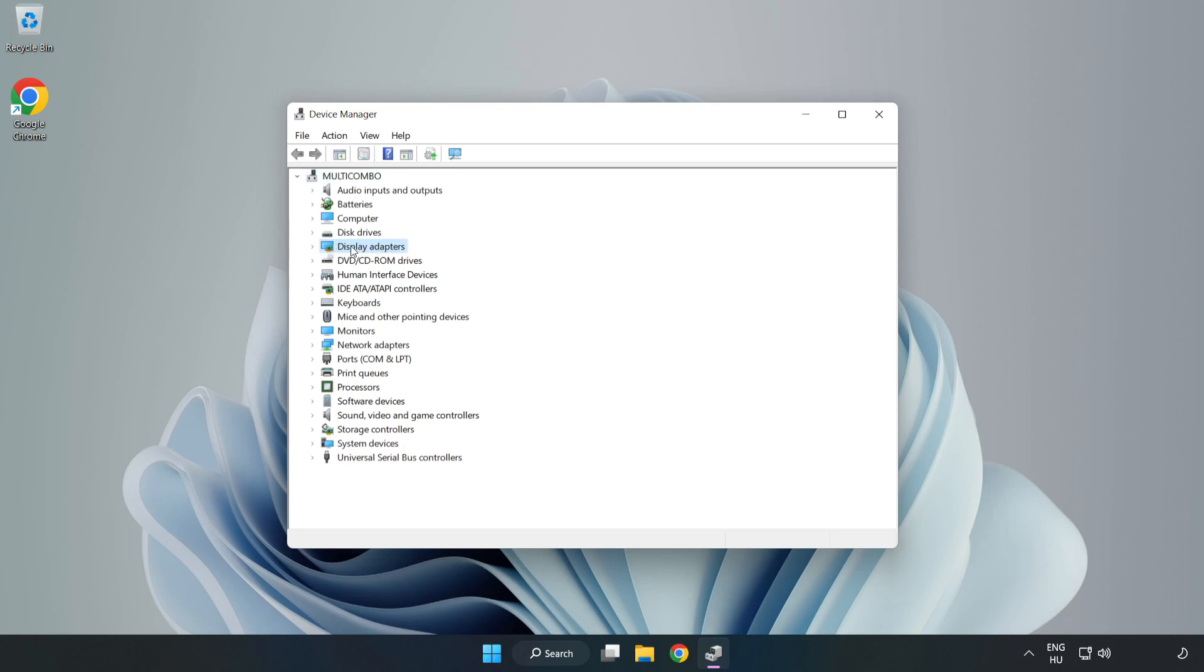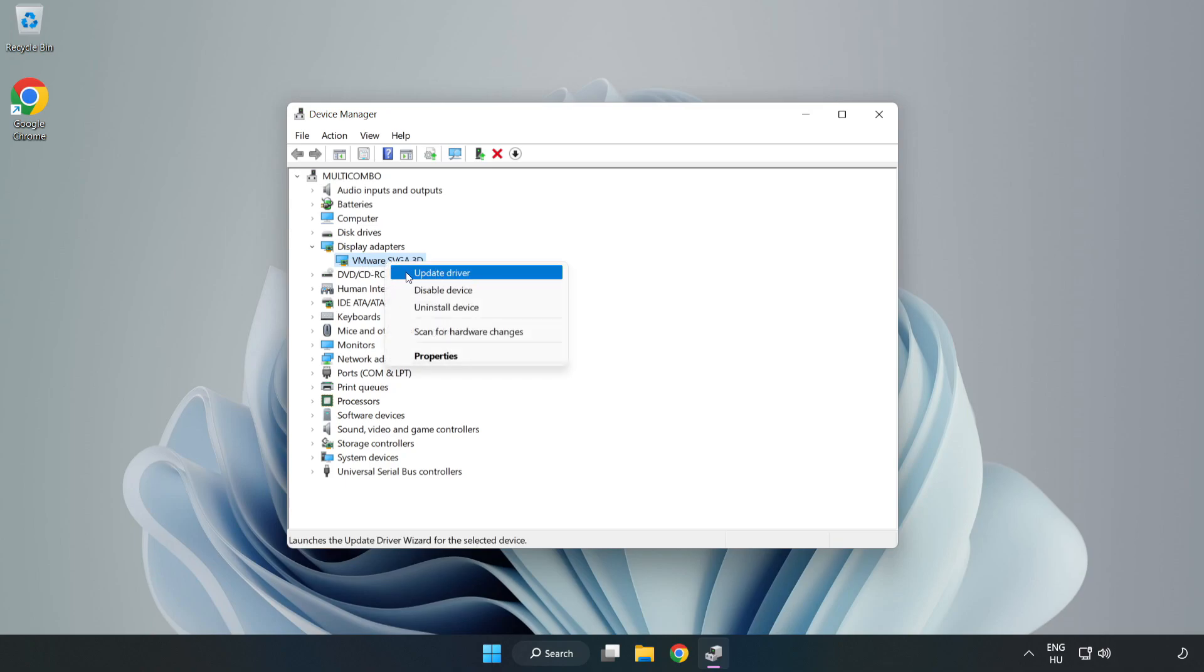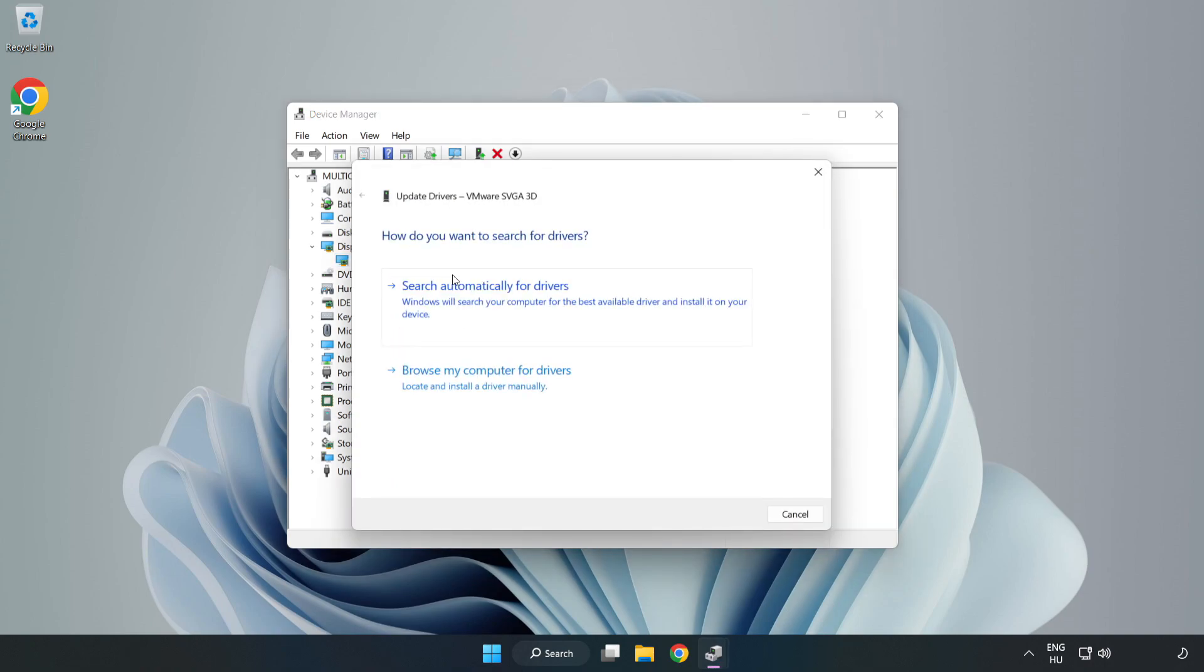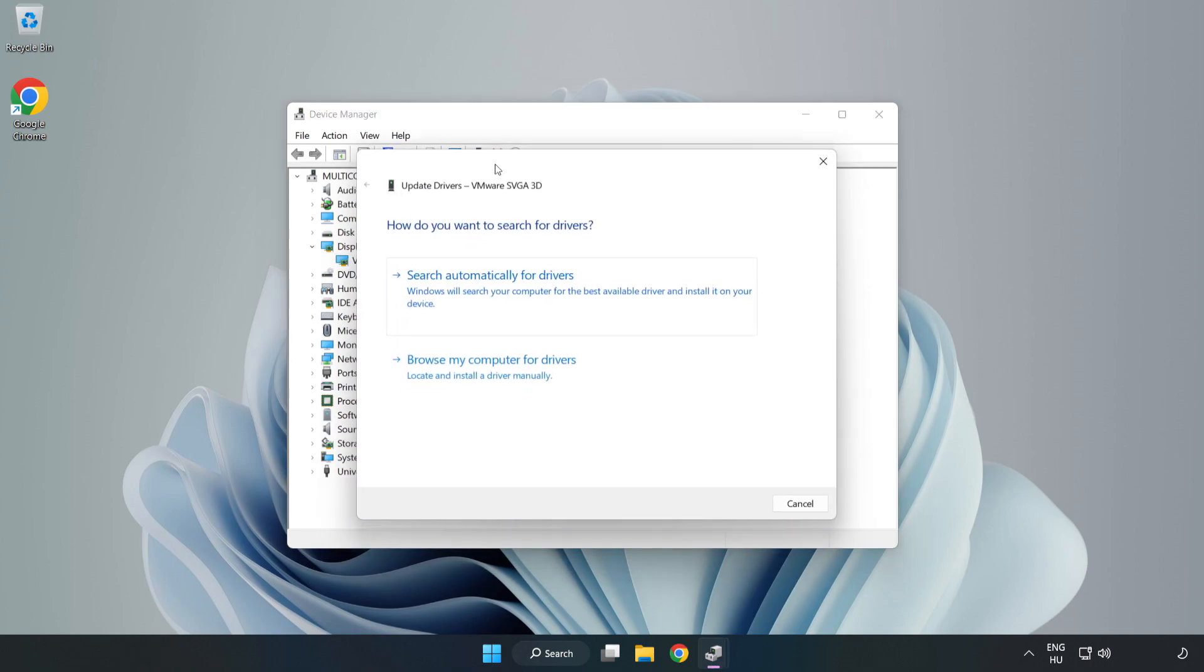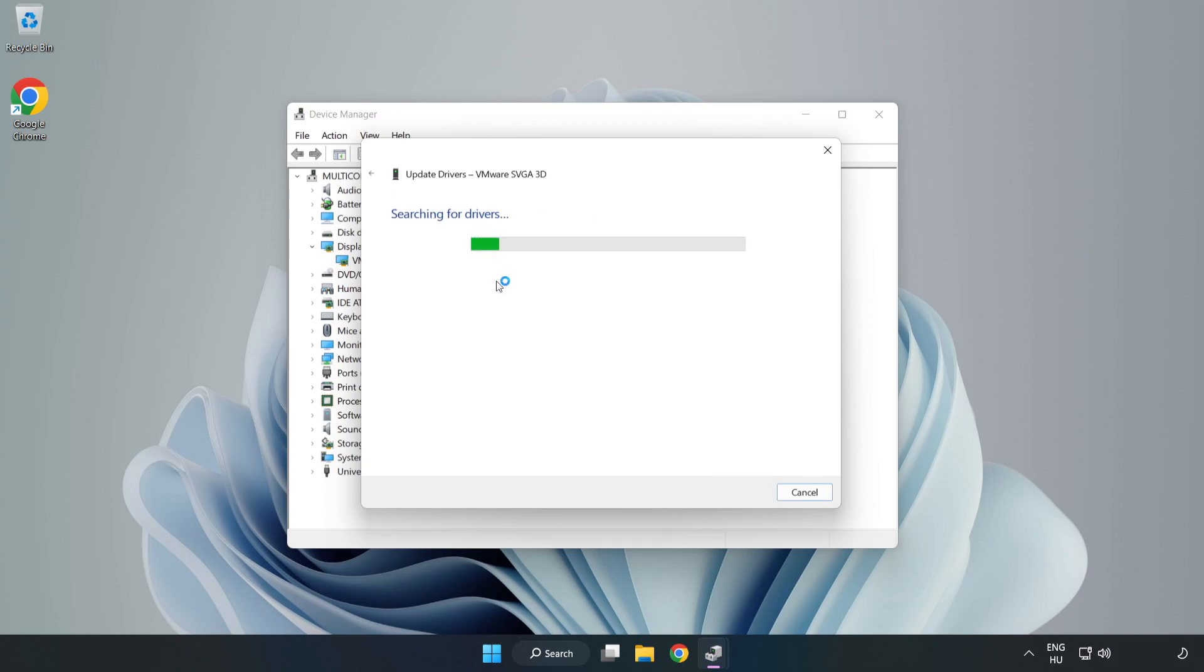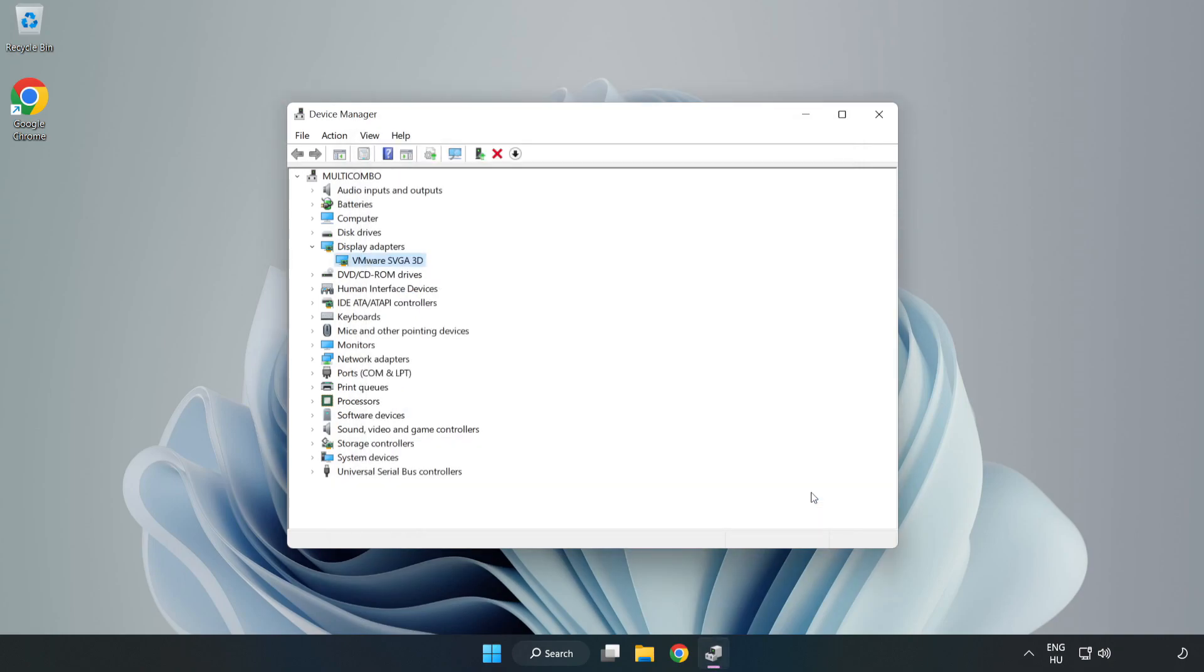Click Display Adapters. Select your display adapter, right-click, and update driver. Search automatically for drivers. Wait for the installation to complete and click Close. Close the window.